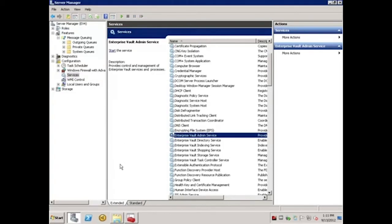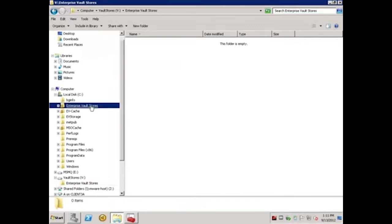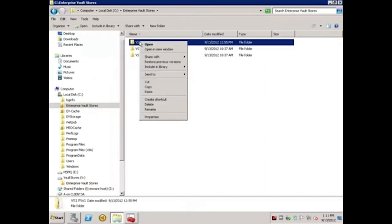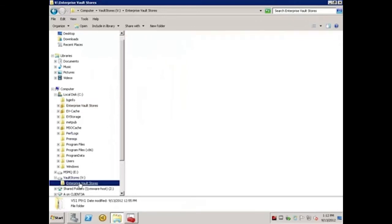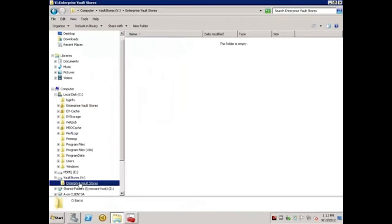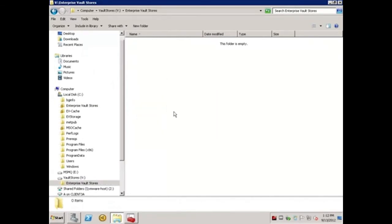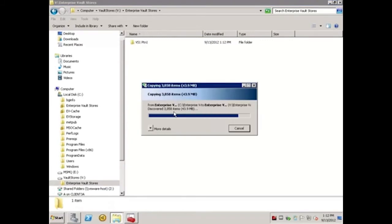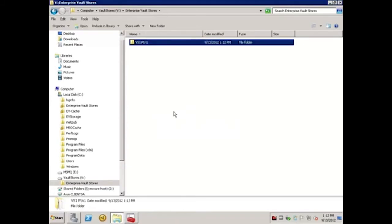Next, I'll copy the Vault Store partition VS1 PTN1 to the new location on the V drive. The current location is on the C drive in a folder called Enterprise Vault Stores. I'll right-click VS1 PTN1, select Copy, select Enterprise Vault Store directory on the new V drive, right-click and paste. And now that the partition is copied, I'm ready to connect to SQL.